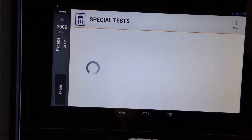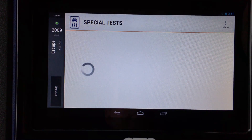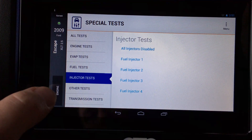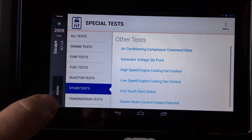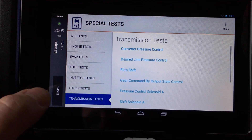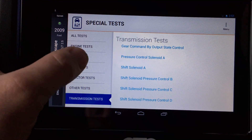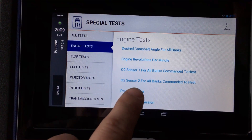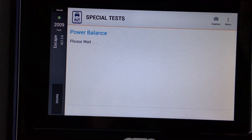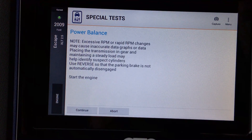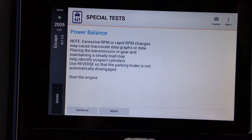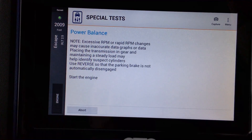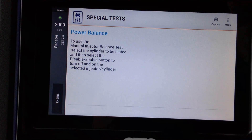A lot of technicians use Google for background on a DTC to get a basic sense of direction before doing the actual diagnostics on the specific vehicle. Now let's go back to the home screen and look at a few special functions the PCM can do. There are injector tests, one-touch start status, starter motor output, transmission tests, and EVAP leak tests — very important to have.